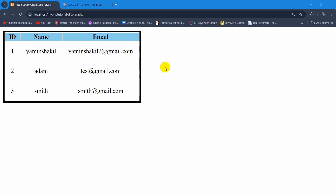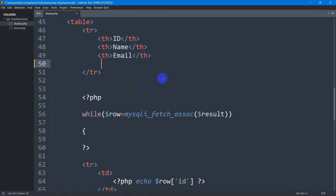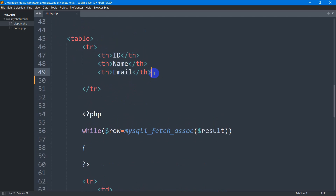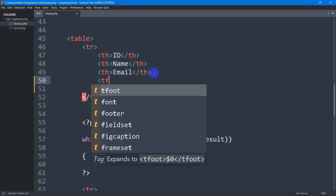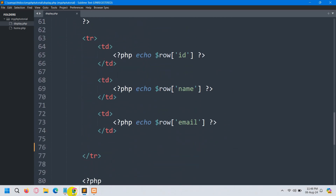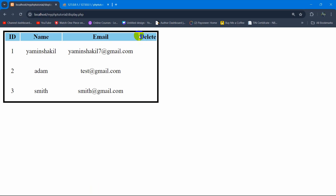First of all we are going to have a delete option here. Let's go to our code and go down — here you can see we have a tr and inside this tr we have the table header. We are going to mention another th and in this th we are going to say delete. Save it, refresh, and there you can see we have one more th for delete.